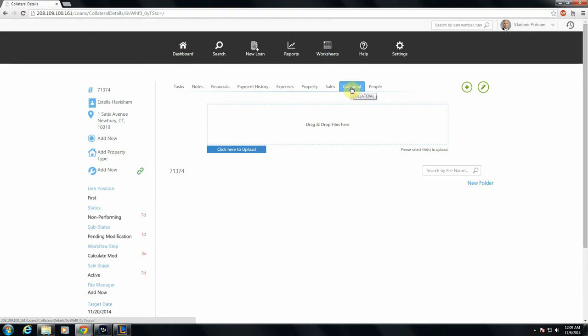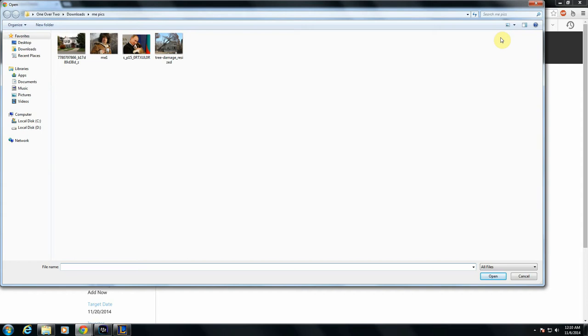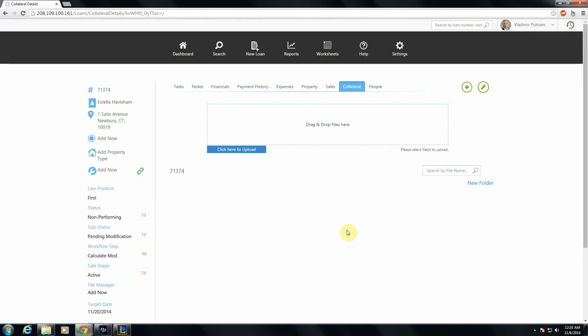You have a couple different avenues to upload files into NoteWorks. The first is to just click this button here, where it says click here to upload. And it will open an explorer window where you can find whatever files you're looking for and select them one or multiple files at a time, and then you'll have the option to upload them.